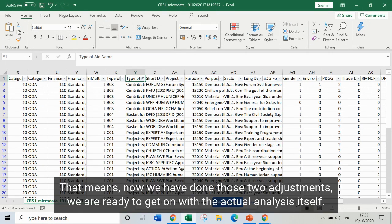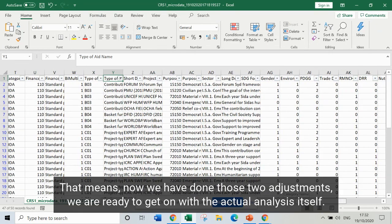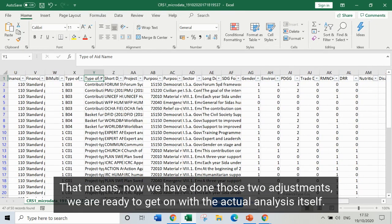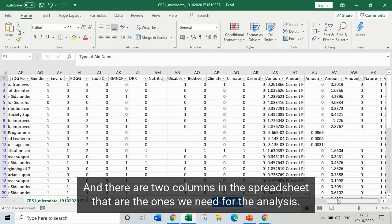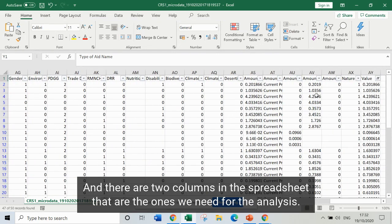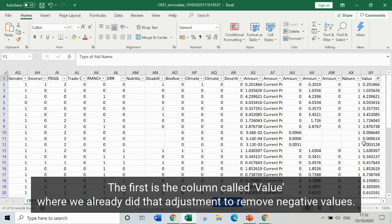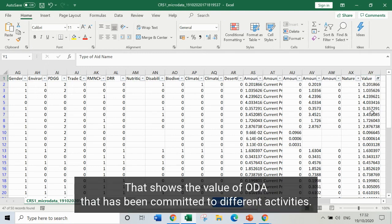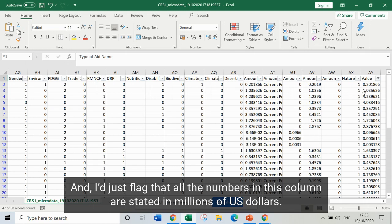Now that we've done those two adjustments, we're ready to get on with the actual analysis itself. There are two columns in the spreadsheet that we need. The first is the column called value — where we already removed negative values — which shows the value of ODA committed to different activities. All the numbers in this column are stated in millions of US dollars.